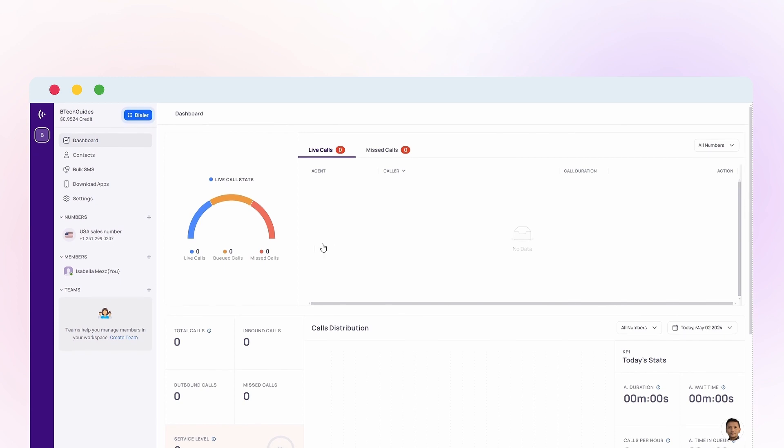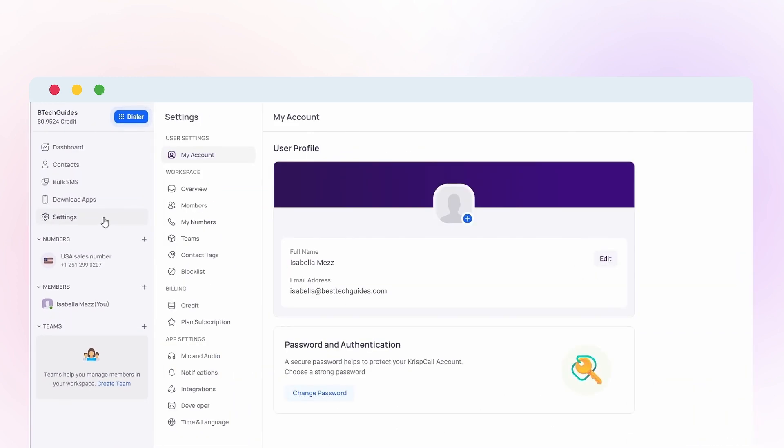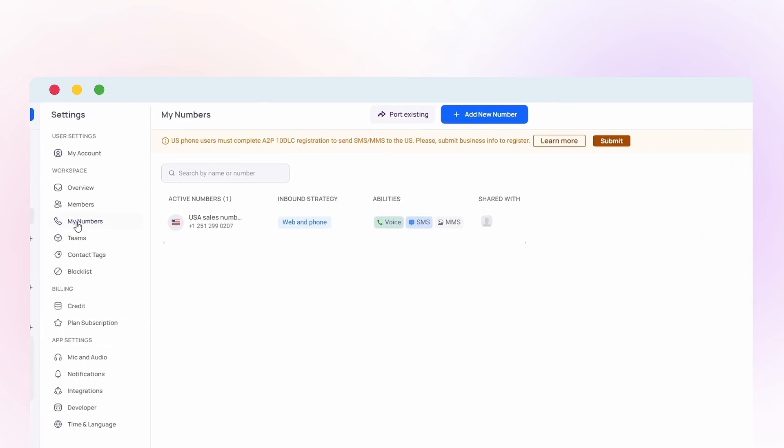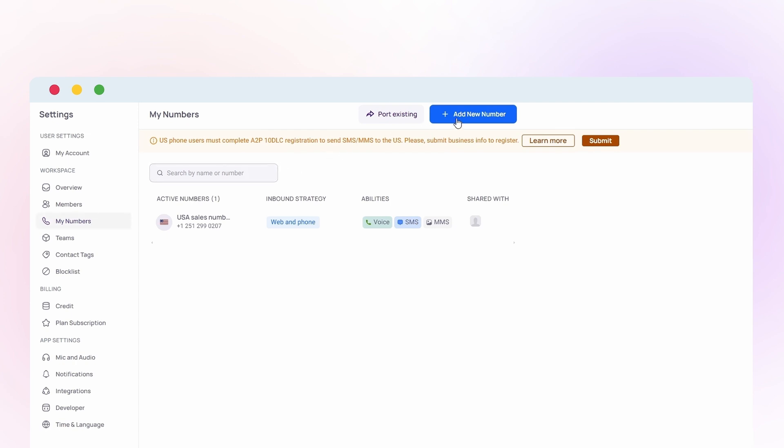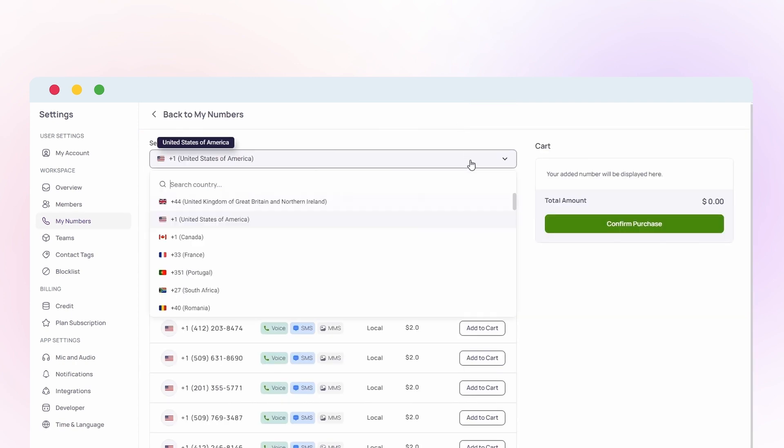Once logged in, navigate to the Settings section and find My Numbers. Click Add New Number and select Australia as your desired country.